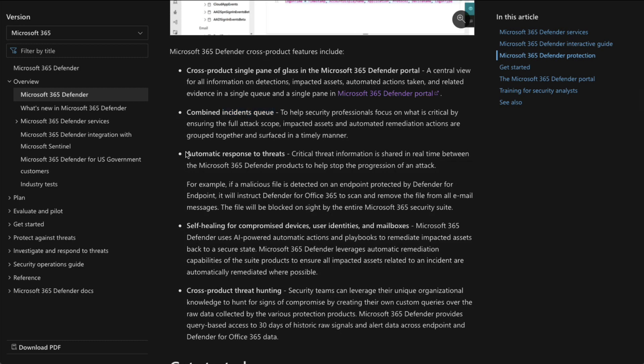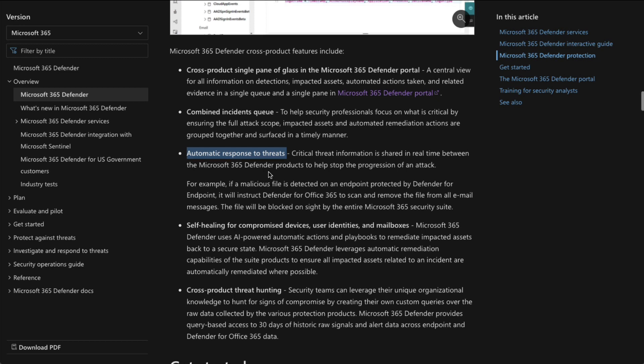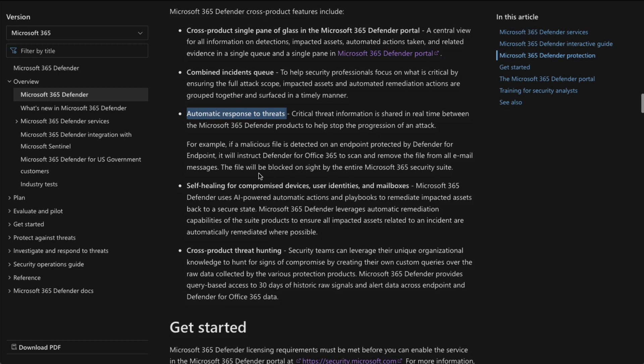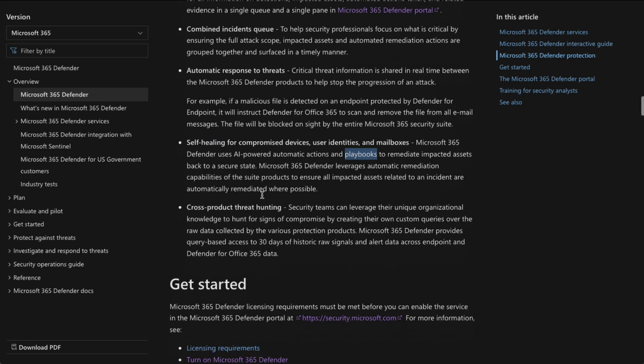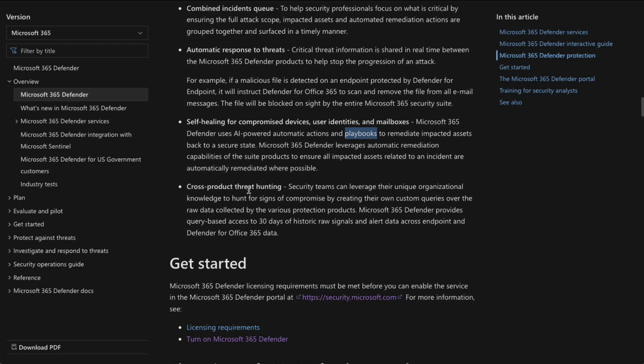There's also automatic response to threats. And we're going to look at that. That's known as AIR, automated incidents response, so that when something happens, it can be automated. The resolution or remediation can be automated so that we can immediately fix that problem. And as part of that is known as self-healing, where playbooks are used as part of the automated incident response. And we'll look at that as well.